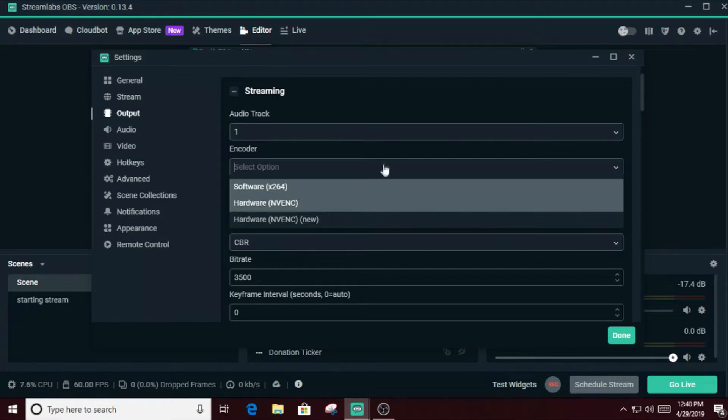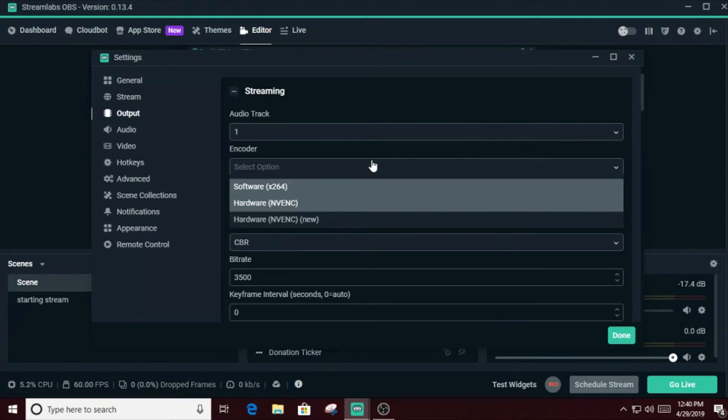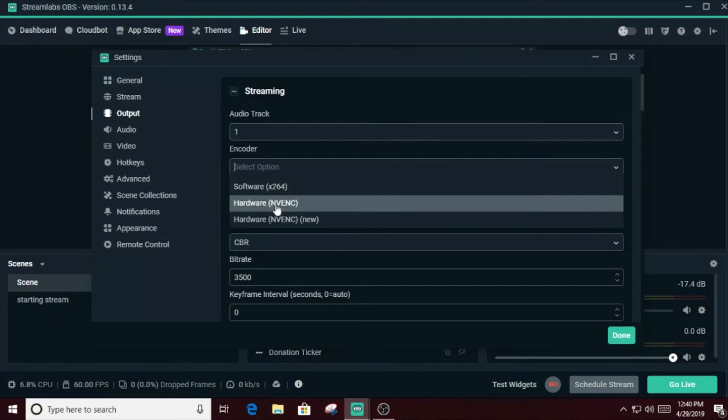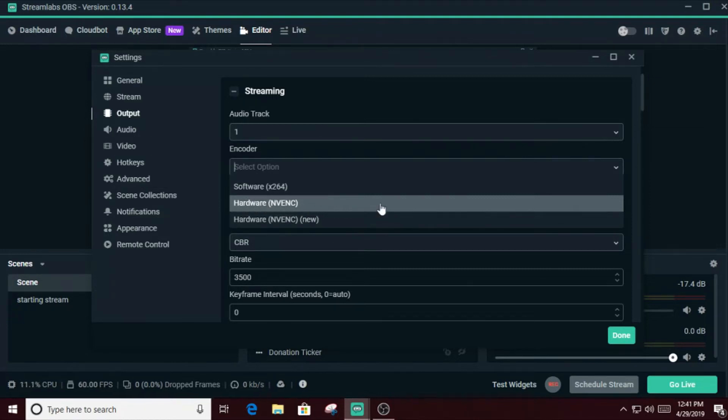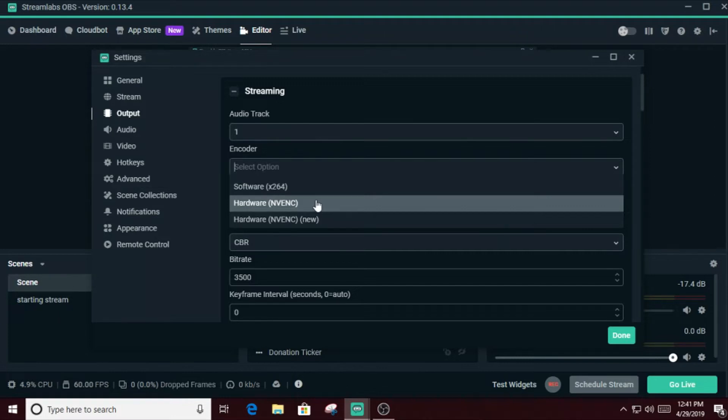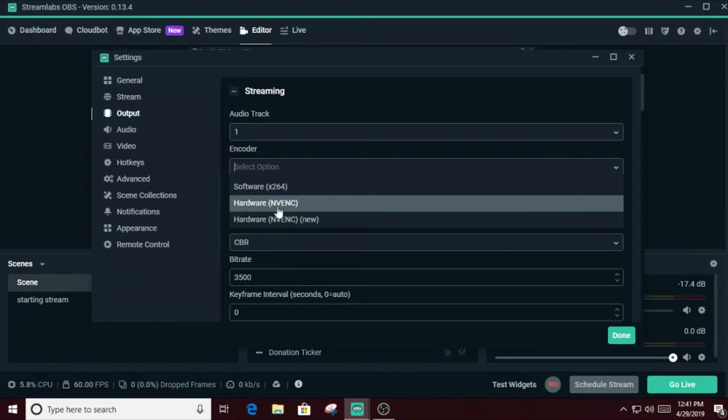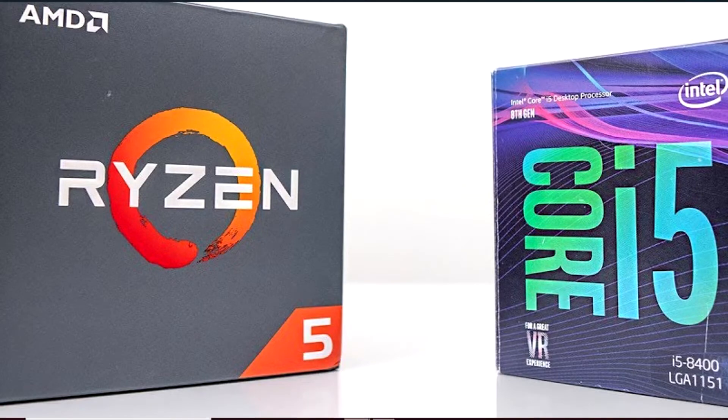For those who have a crappy processor but still a good GPU such as a GTX 1050 or 1050 Ti, GTX 1060, 70, 1080, they can use the hardware NVENC. Or AMD if they have like RX 570, 580, 590, they can use the hardware AMD. If you don't have a good processor, you don't have a good GPU, I'm gonna guess you have a GPU in the mid-range. So it's gonna be very good for you if you use this hardware encoding for NVENC for Nvidia or hardware encoding for AMD for AMD GPUs. If you have an i5 or any kind of four-core CPU, you can use hardware NVENC new.